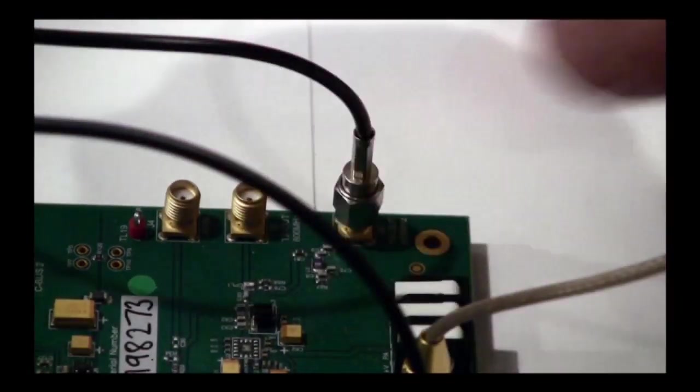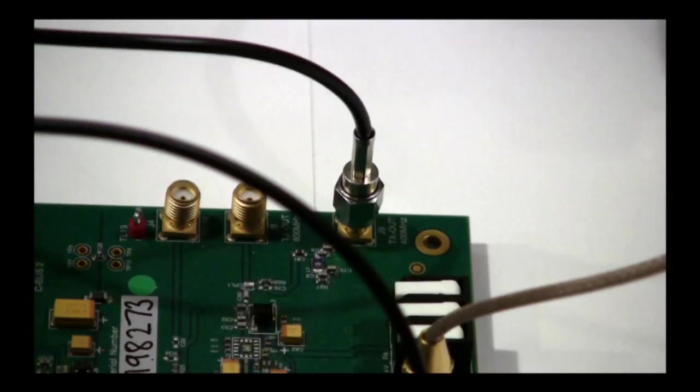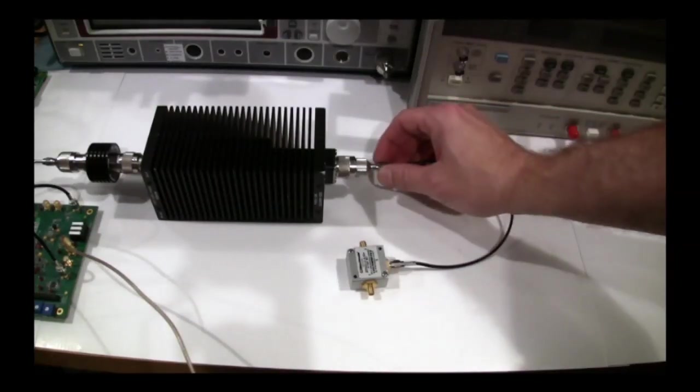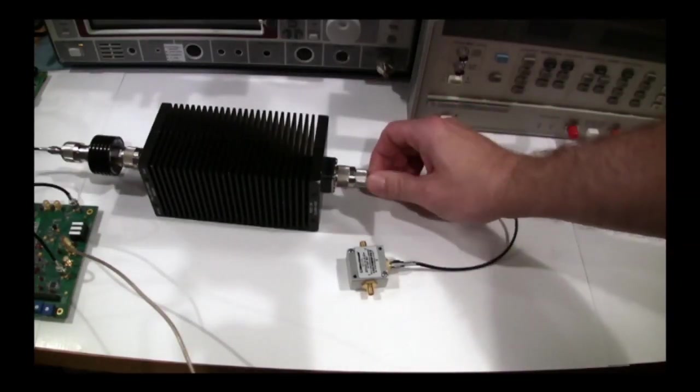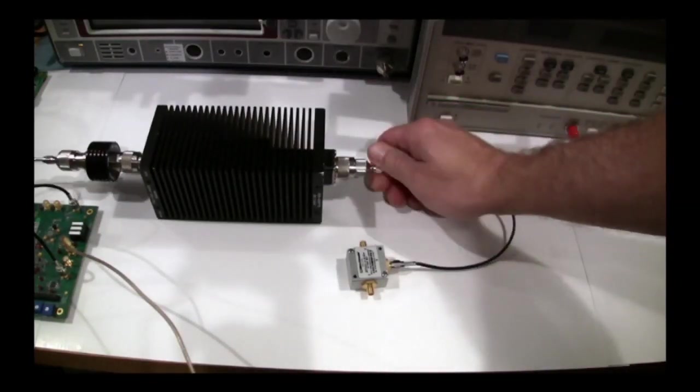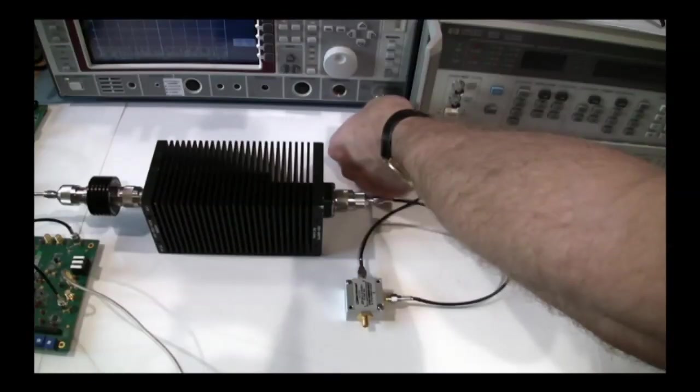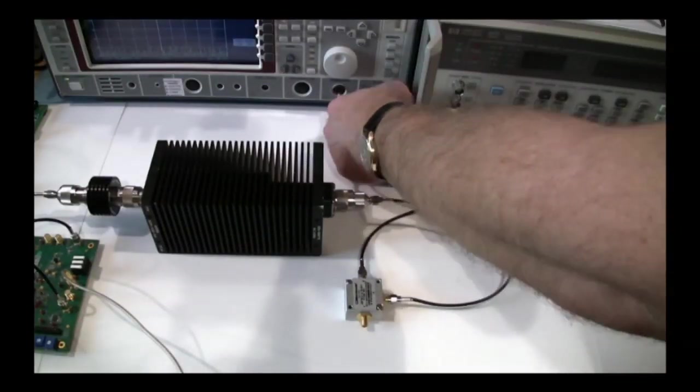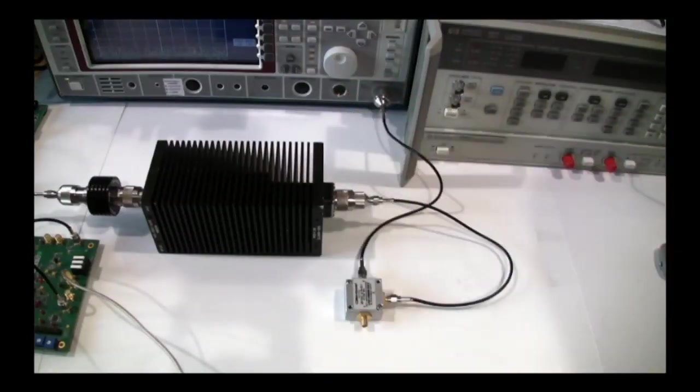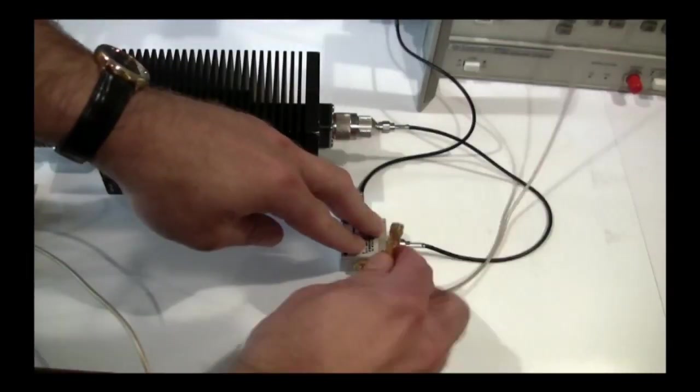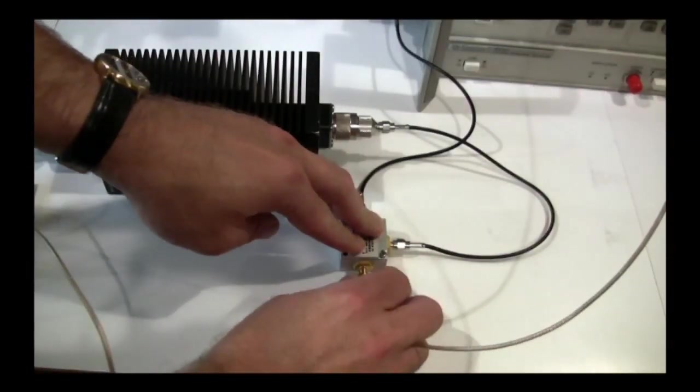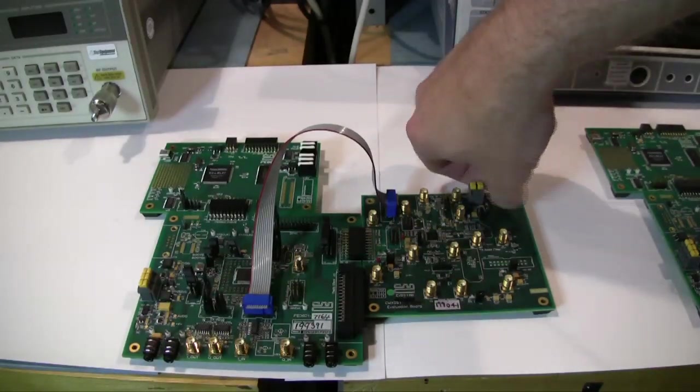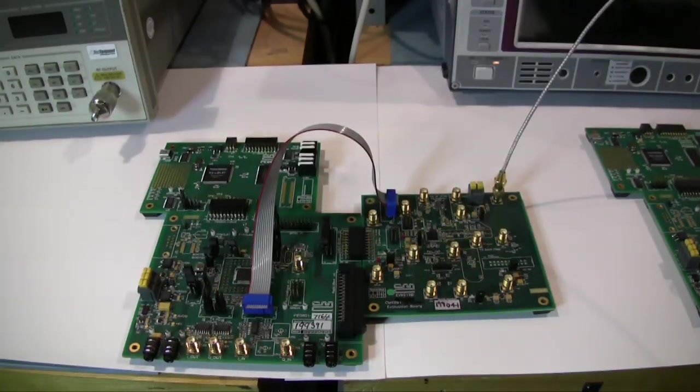We will use 50 dB of external RF attenuation in this test. Since we want to view the RF output on a spectrum analyzer, connect the 50 ohm load to an RF splitter. One port of the splitter will connect to the spectrum analyzer. Connect the other splitter port to the EV9920B RXN1 SMA connector.